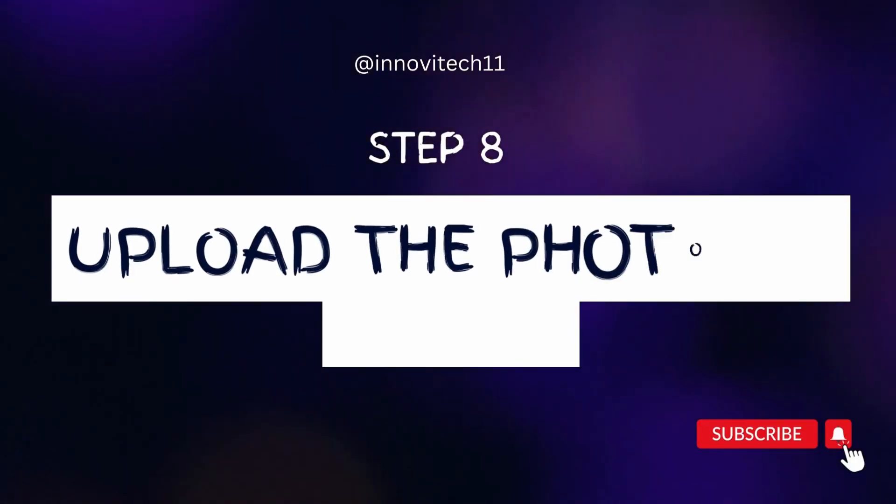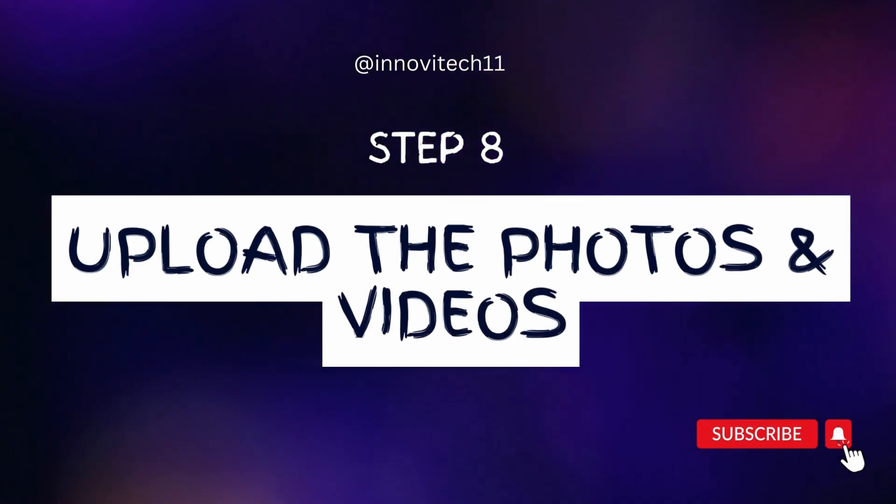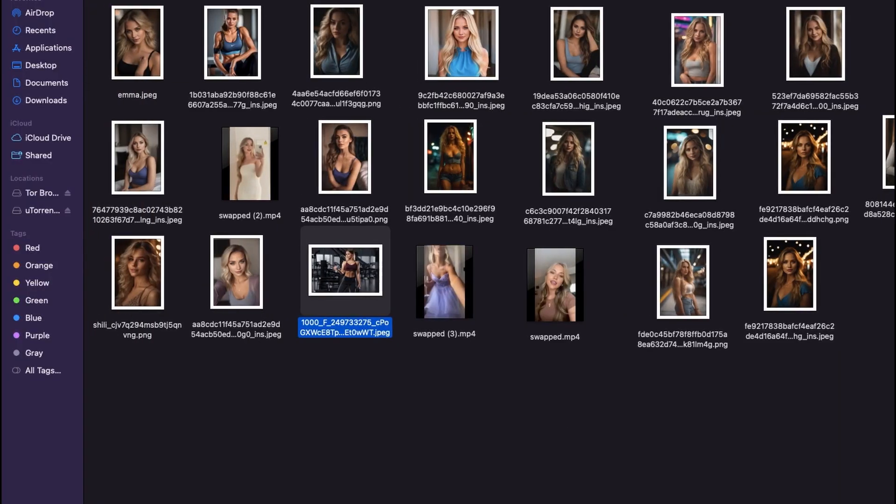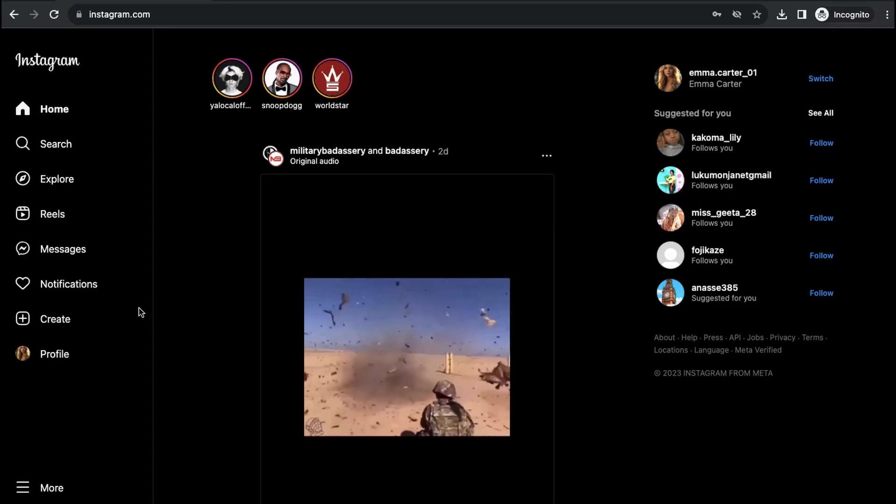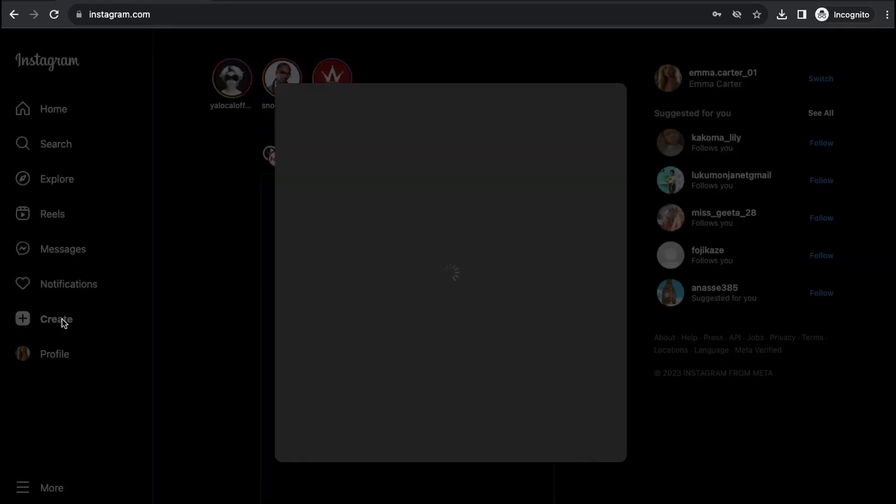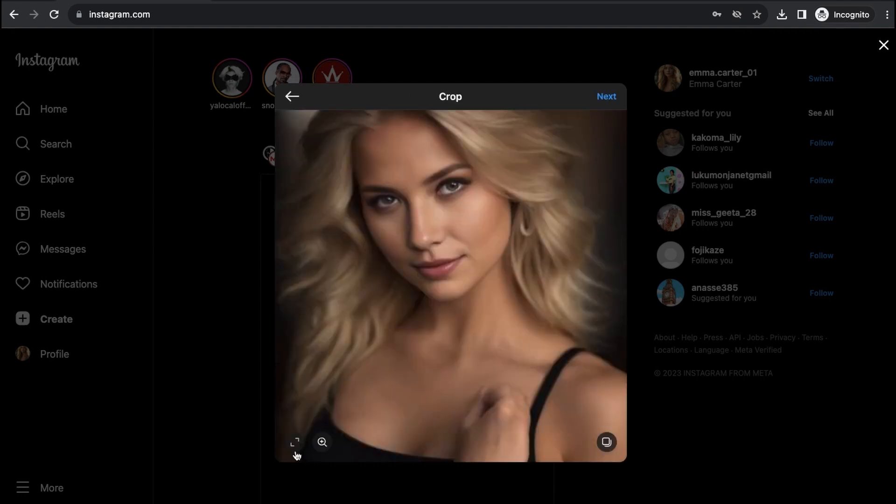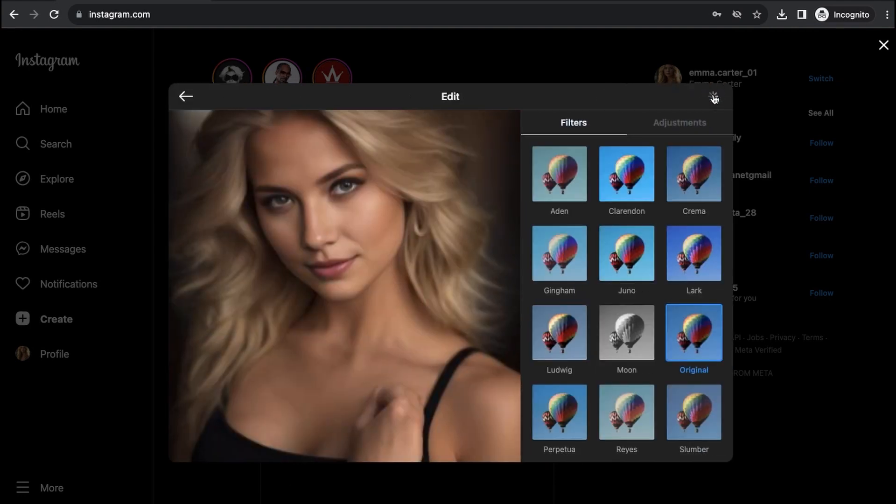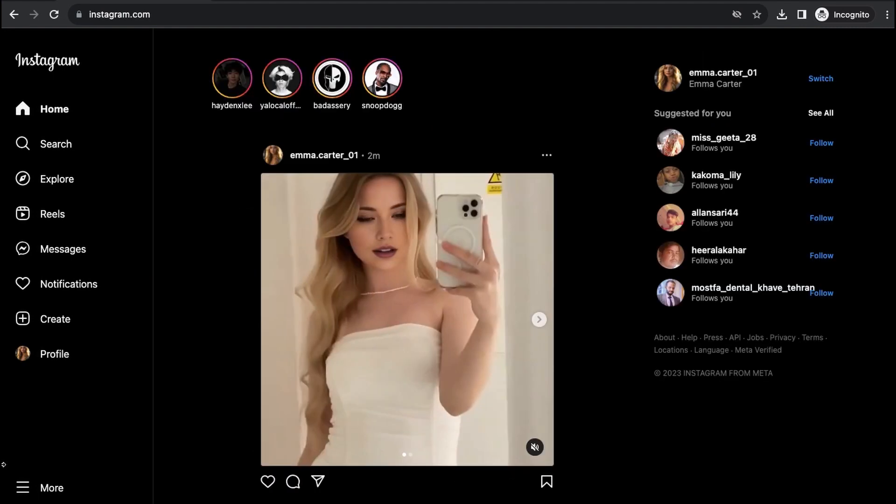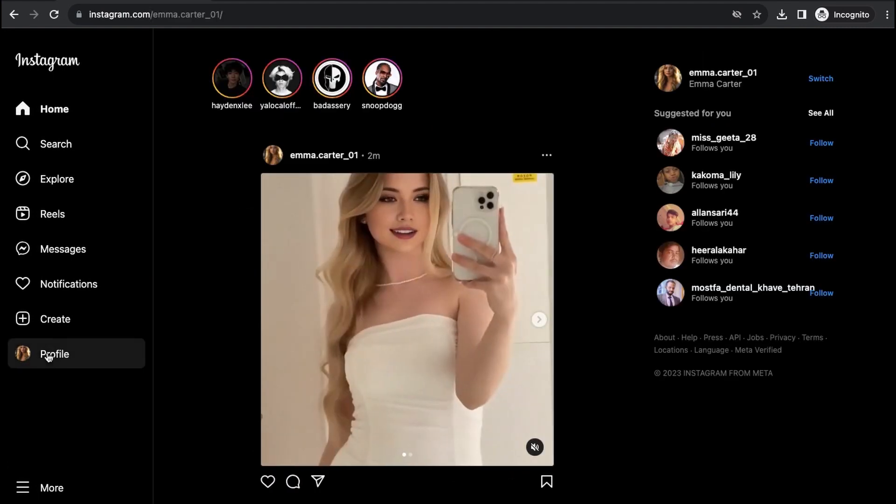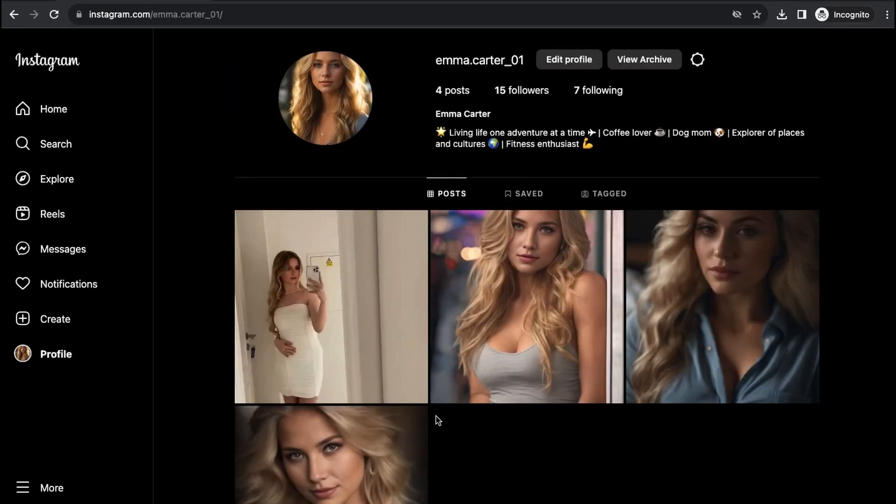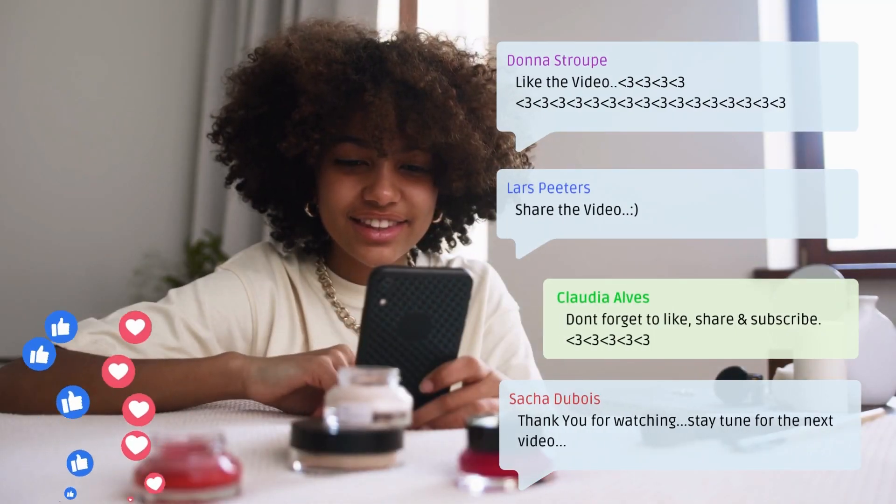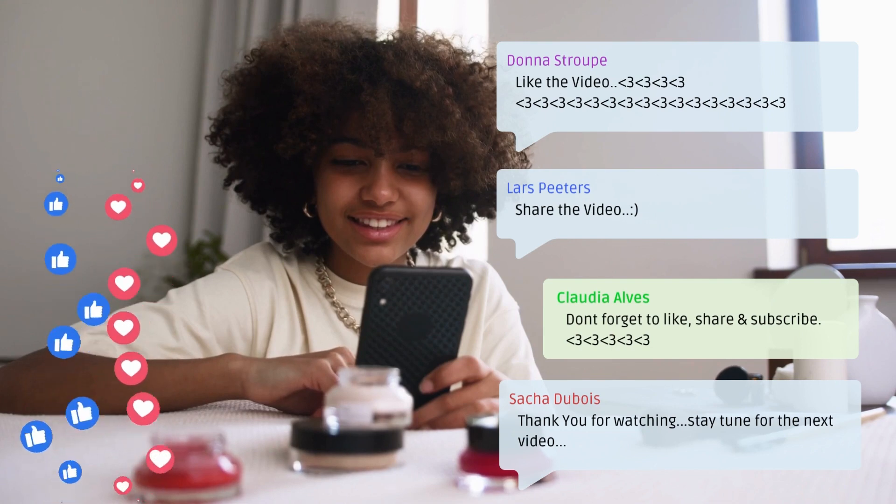Step eight: upload the photos and videos. After completing the process with all of your videos and photos, come to your Instagram account and upload the reels on your account one by one. You can upload the photos. Now the account is like a real account. No one can call it fake now.